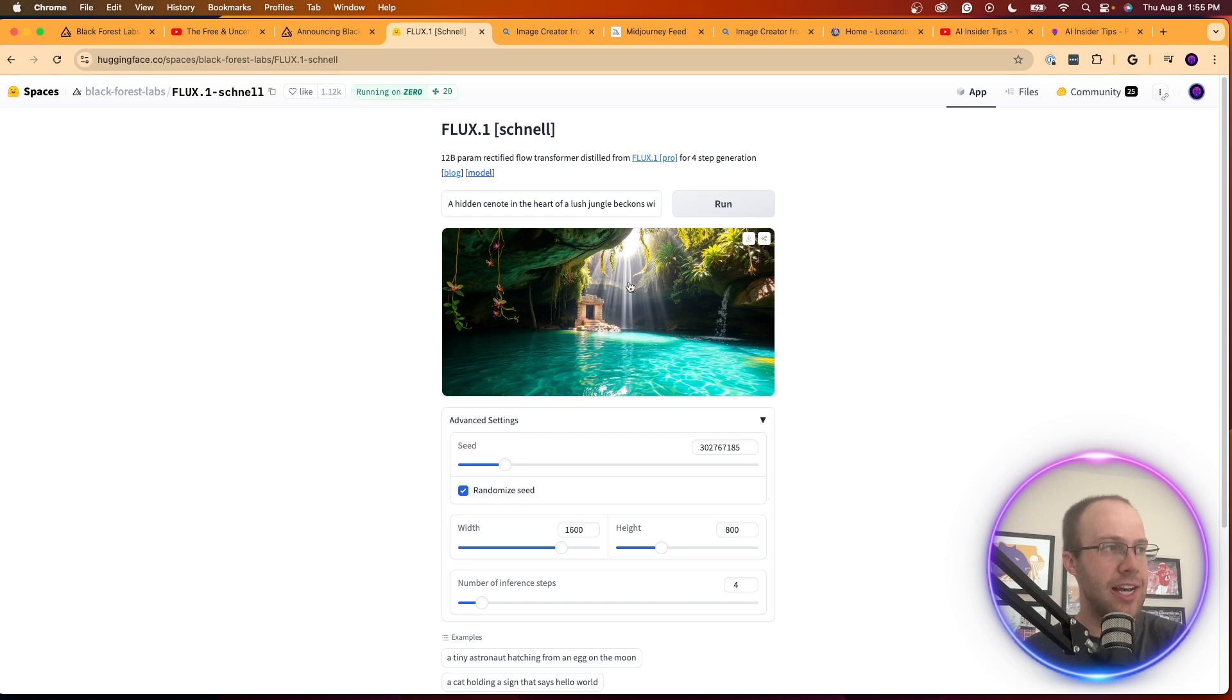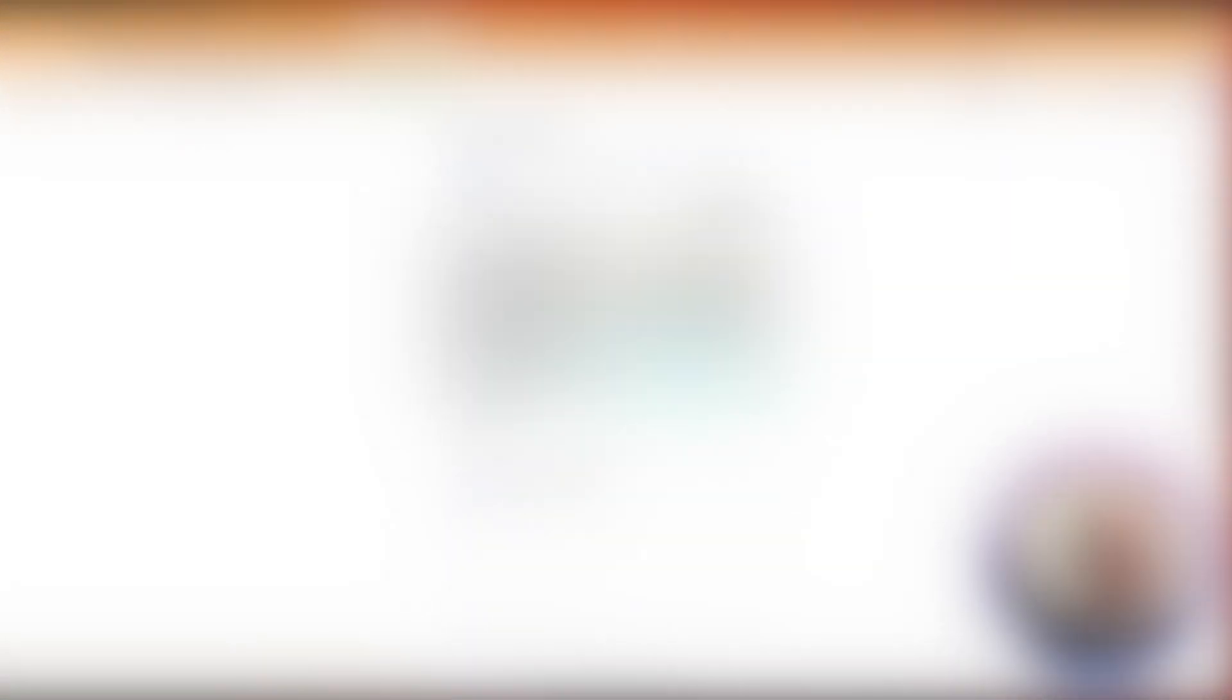What I'm impressed with right away is just how quick and easy this is to use and honestly how fast it generates images. Yeah, there's the change in dimensions right there.